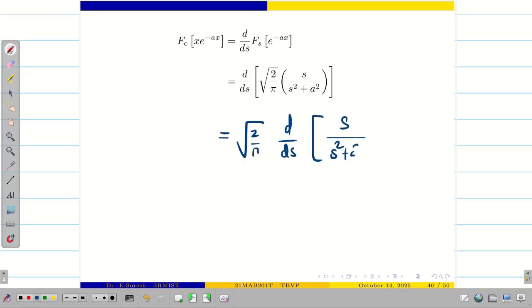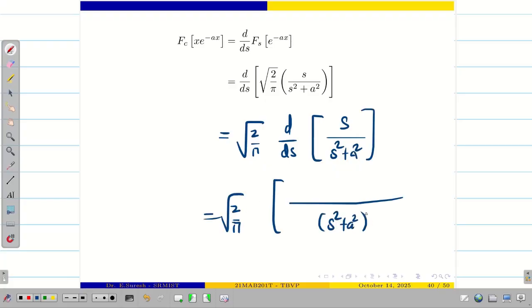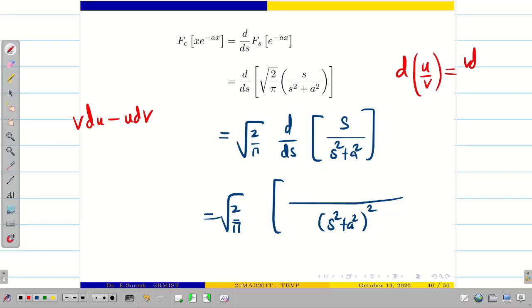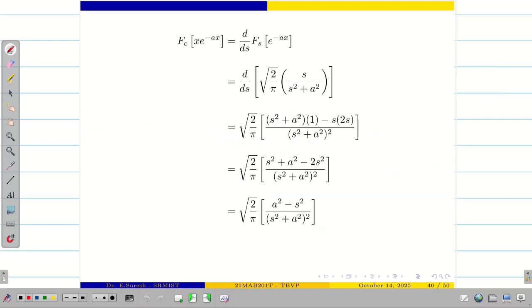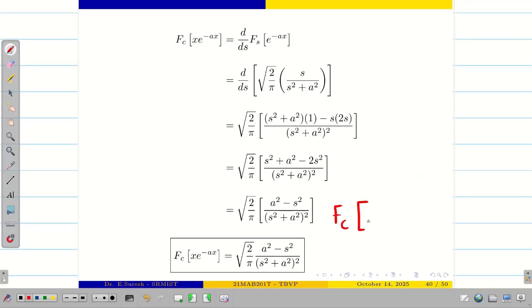Now we apply the quotient rule (u/v rule). We have √(2/π) with denominator (s² + a²)². The numerator requires v·du − u·dv, since d(u/v) = (v·du − u·dv)/v². Keeping (s² + a²) and differentiating: we get (s² + a²)·1 − s·(2s). Simplifying, the numerator becomes (a² − s²) and the denominator is (s² + a²)². Therefore the Fourier cosine transform of x·e^(-ax) is √(2/π)·(a² − s²)/(s² + a²)².